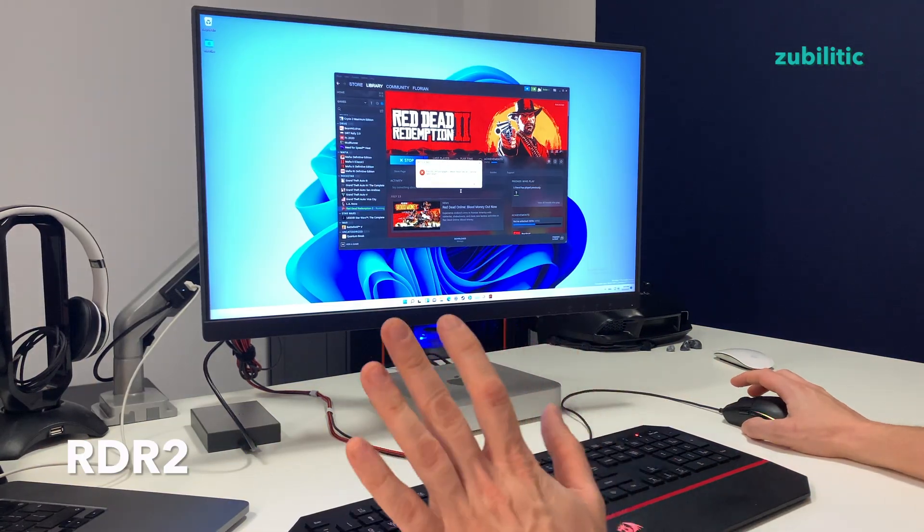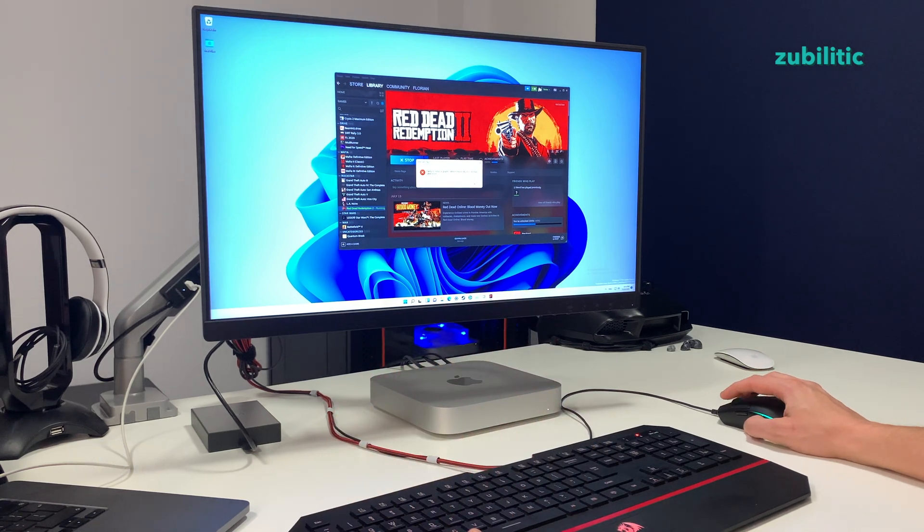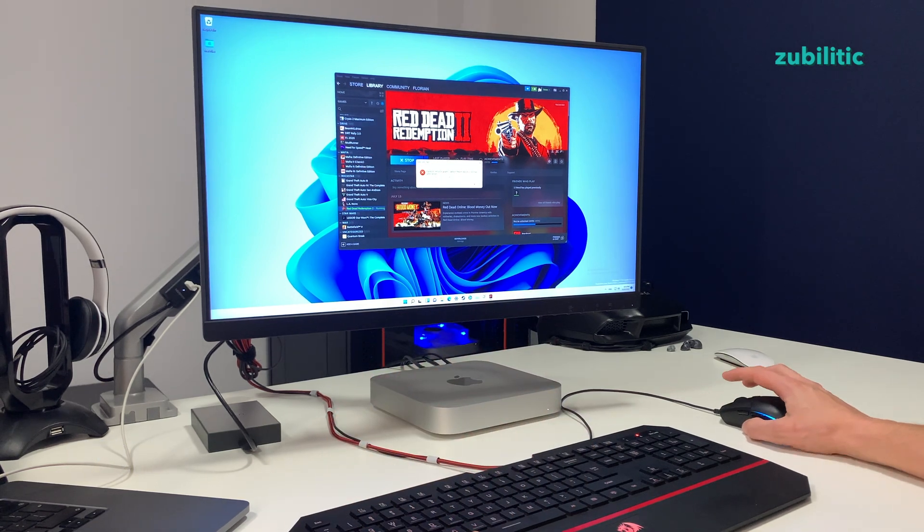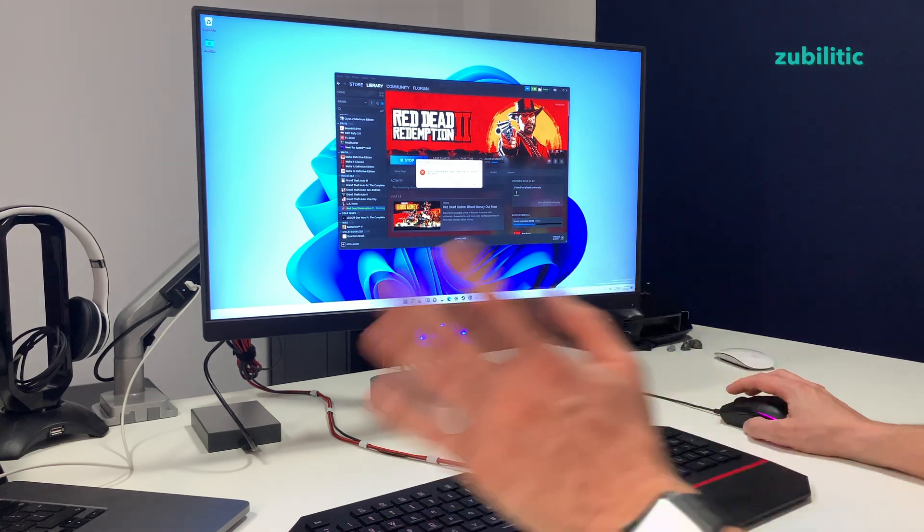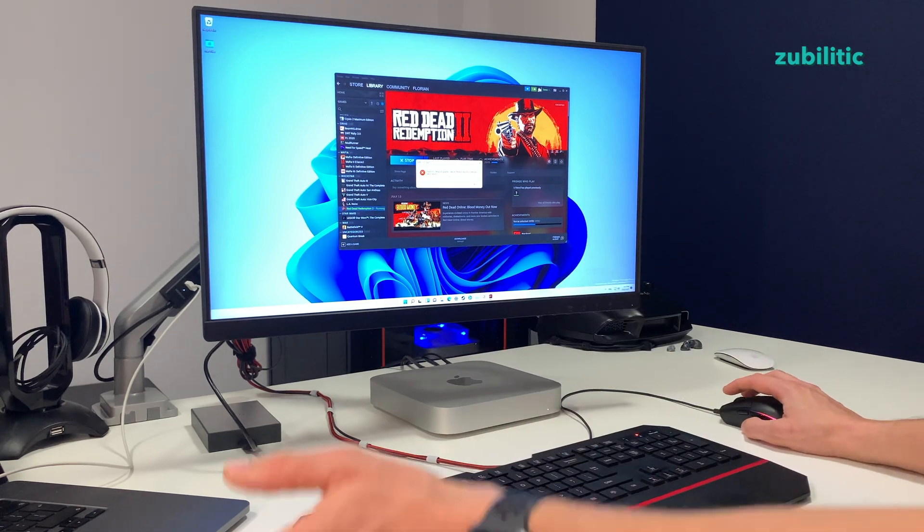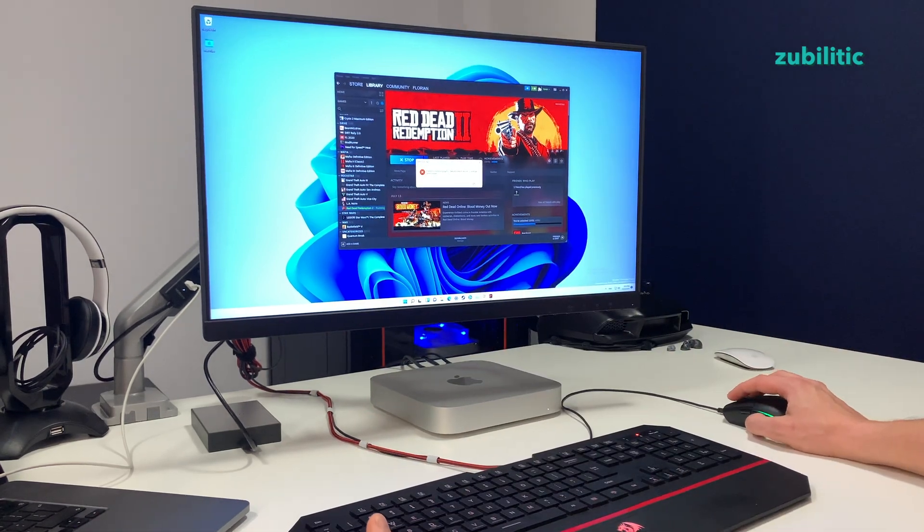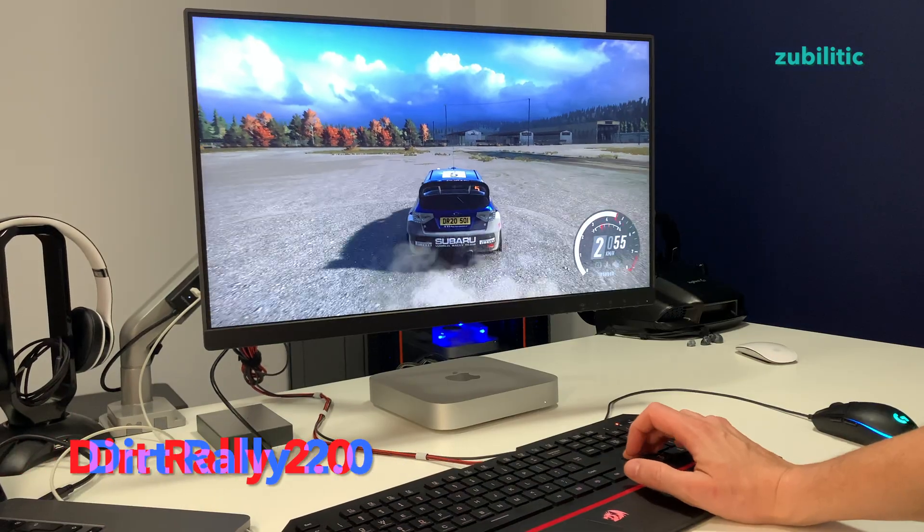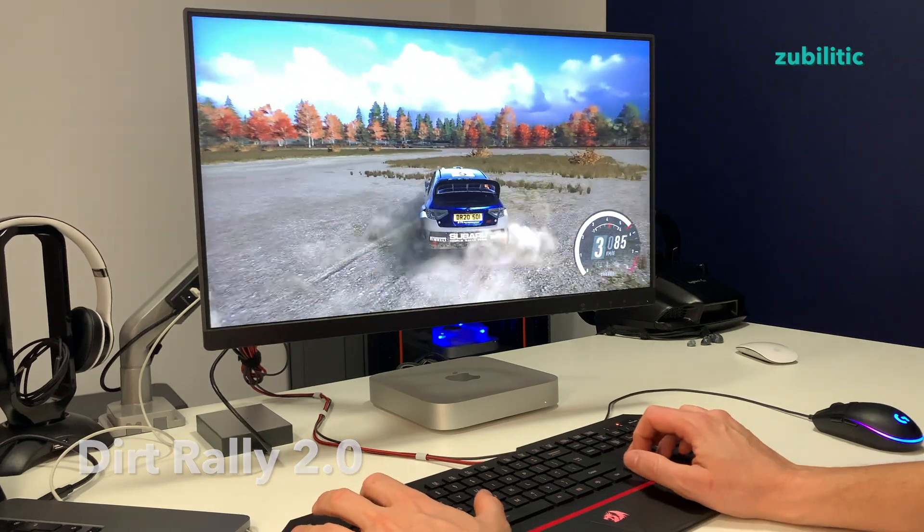Red Dead Redemption doesn't start at all. It's written failed to initialize graphics device, please reboot or reinstall the latest drivers. So for sure it doesn't detect whatever Parallels is offering. F1 is playable as you can see.